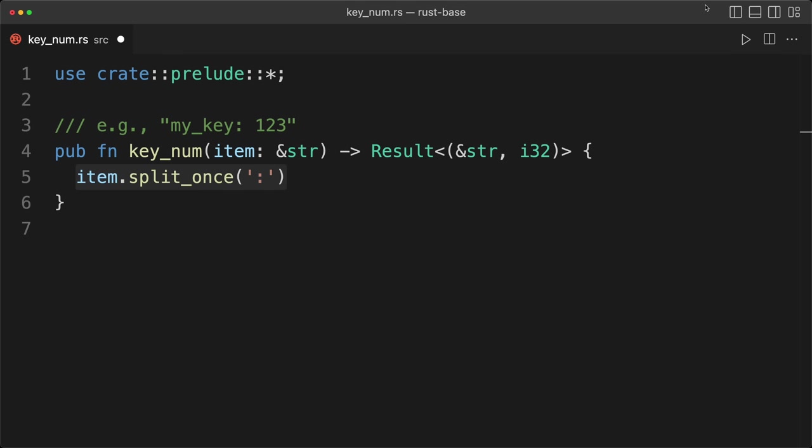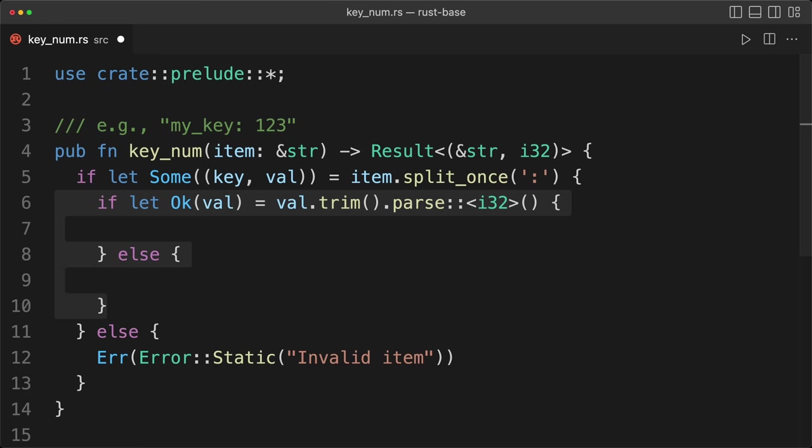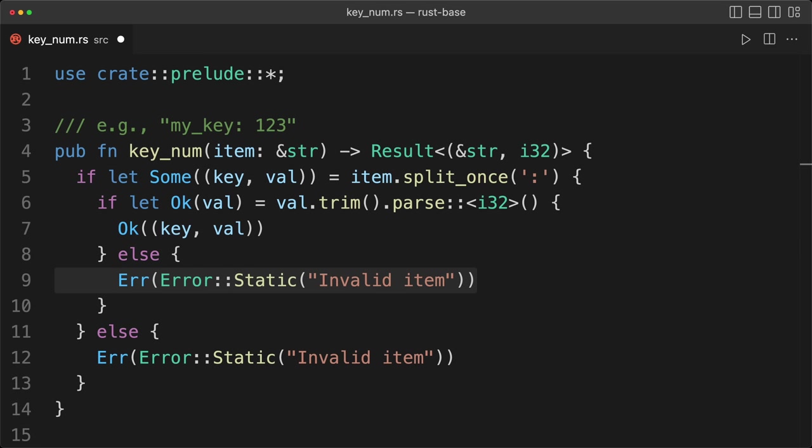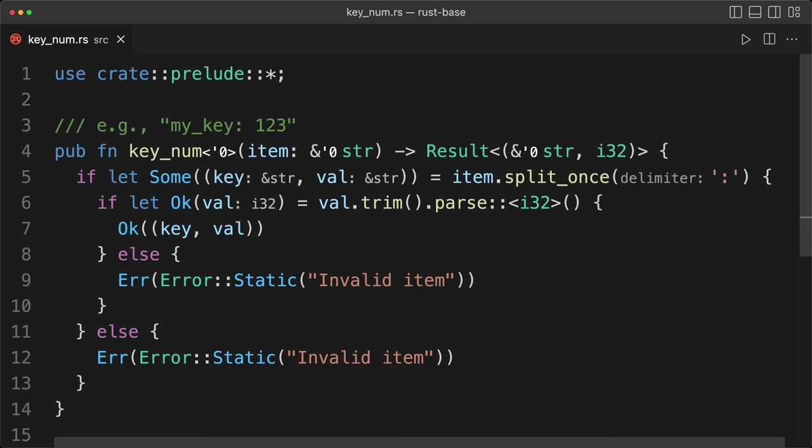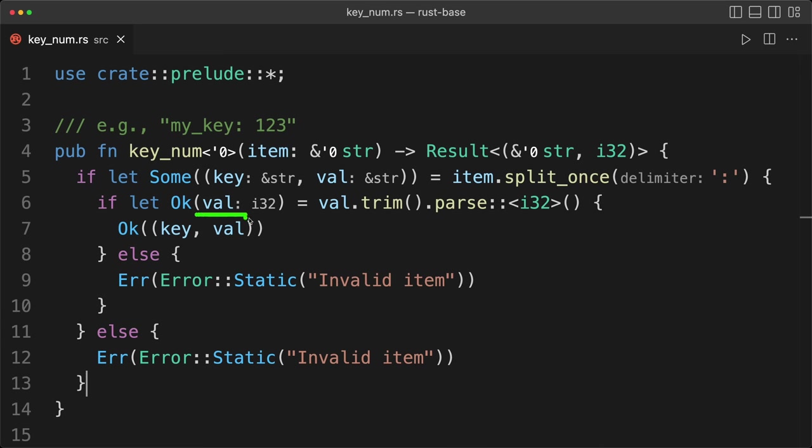So we'll use a split_once, and then typically one way of doing it is to have an if let. To first split on the colon, and then having another if let to do the parsing. And then we return the key value, if everything is okay, or we're going to return an error. So we're going from our key value that are both strings, and then we get our value as an i32, and then we do the return.